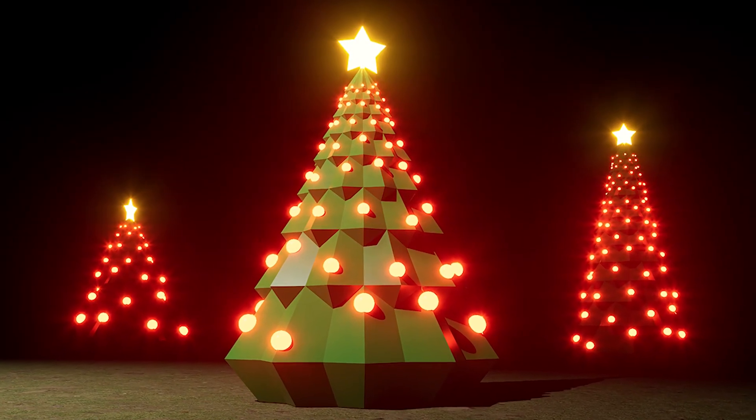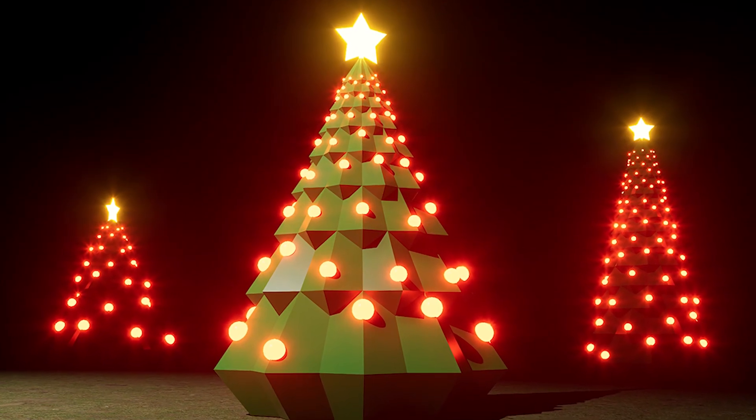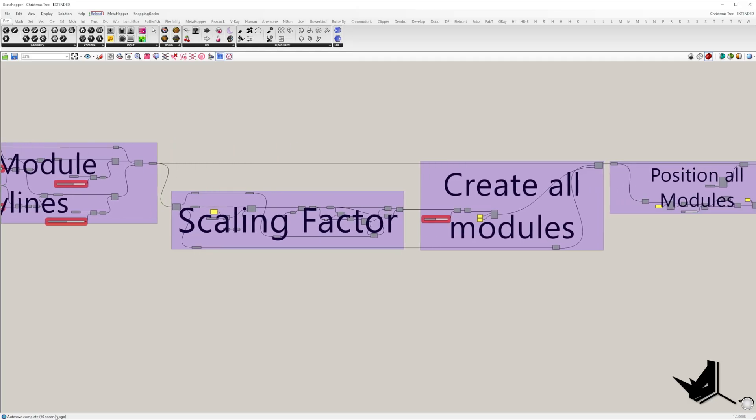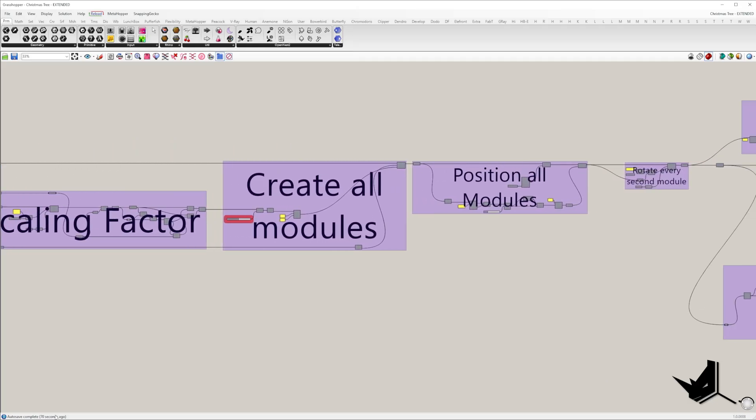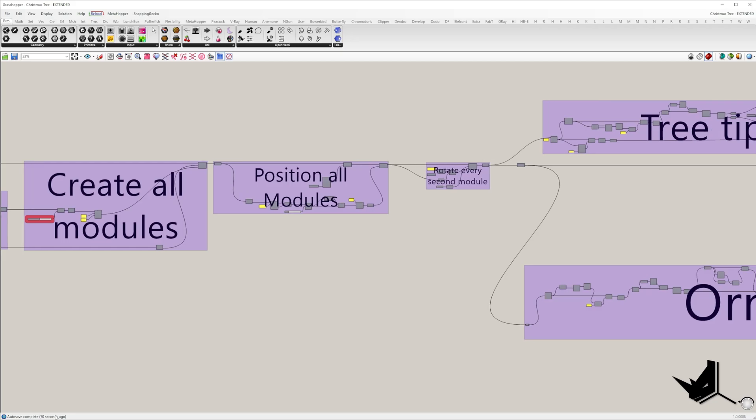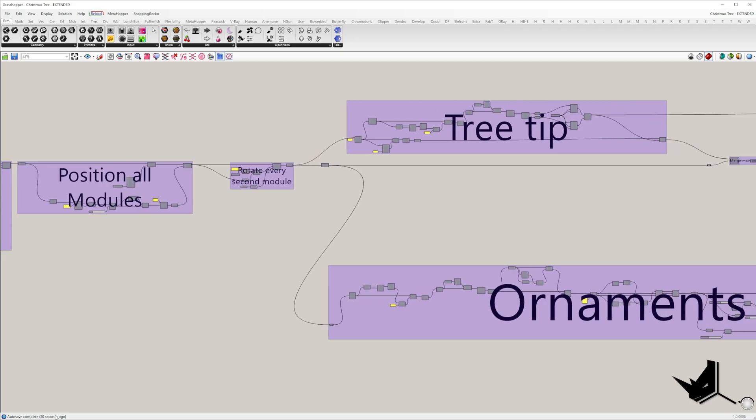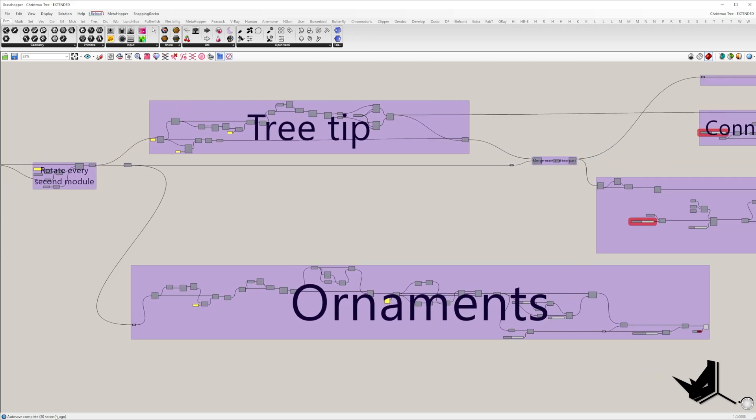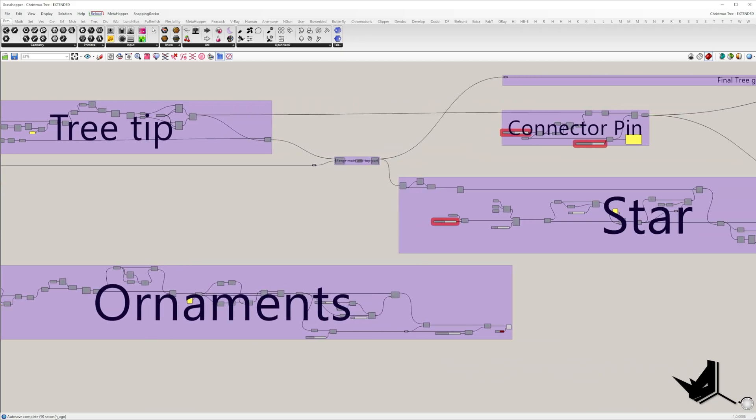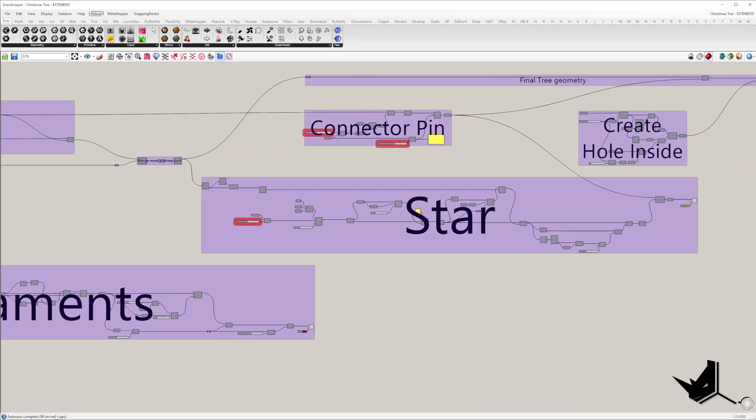This is our holiday special tutorial. It's not exactly architecture related, but it has lots of interesting Grasshopper tips and tricks, and I'm sure you will find them valuable.